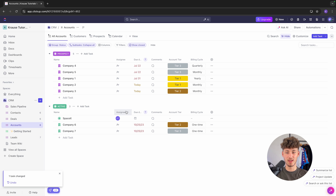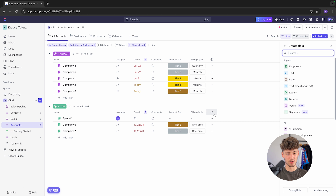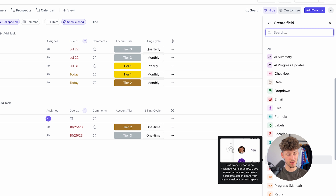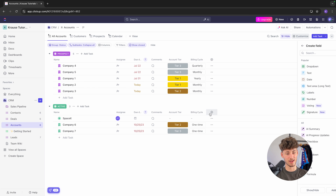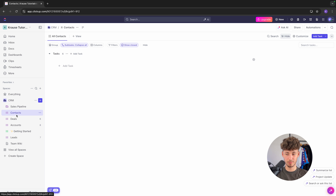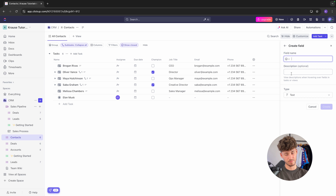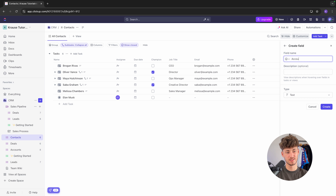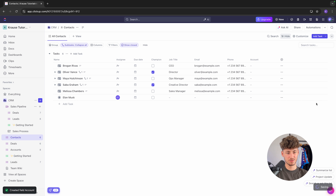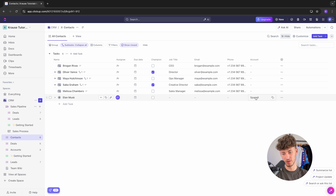We can go over all of the custom fields, add the account, billing cycle, and customize by adding other fields such as labels, checkboxes, amount of people, and so on, by clicking the plus sign. Now, heading back to contacts, click the plus sign and select text. Because ClickUp is a project management tool, we can't dynamically link the accounts to the contacts — however, I would still recommend naming this field 'account'.